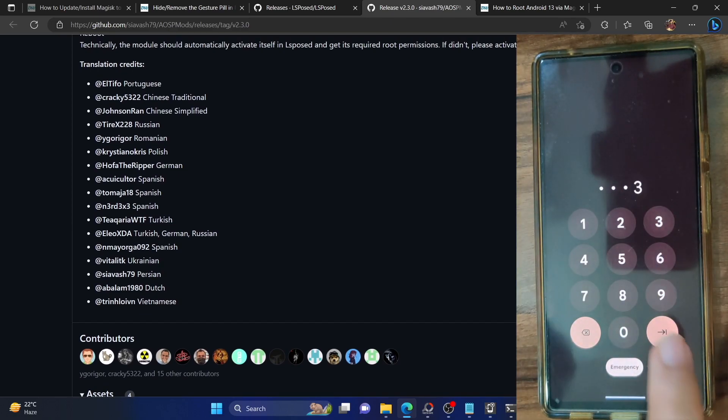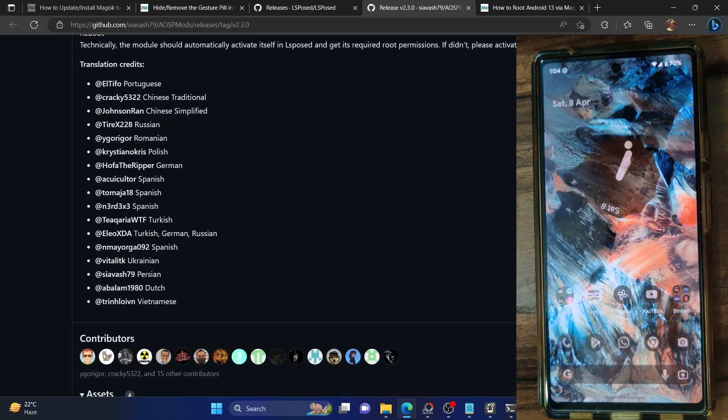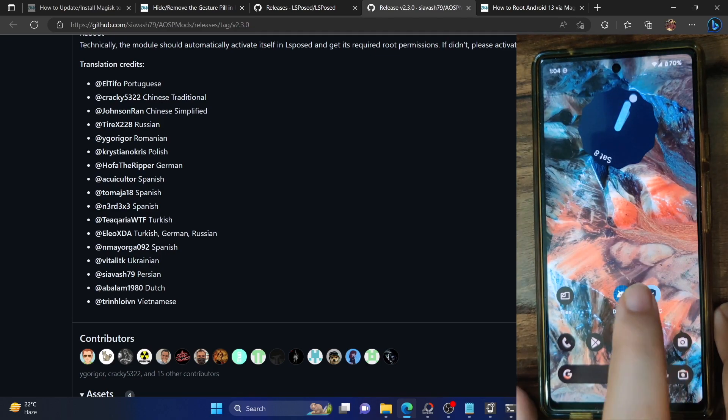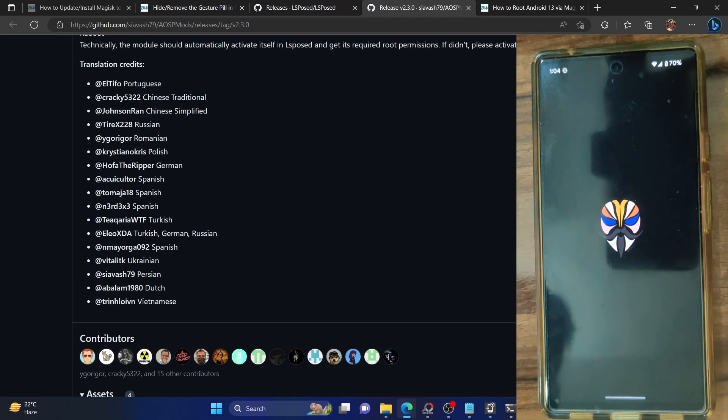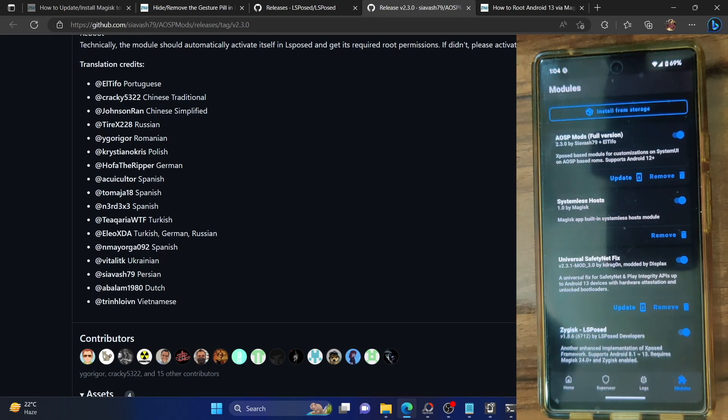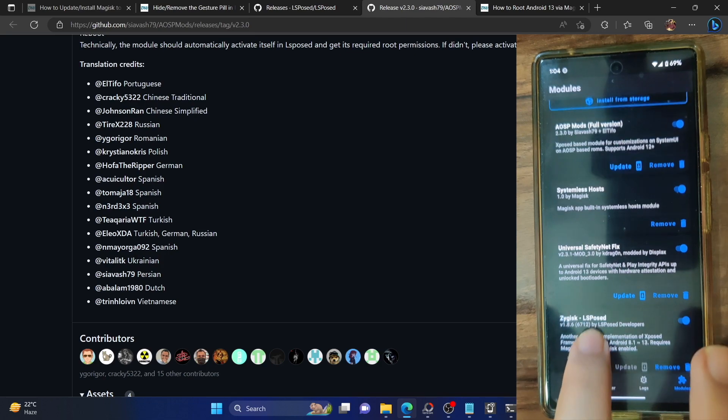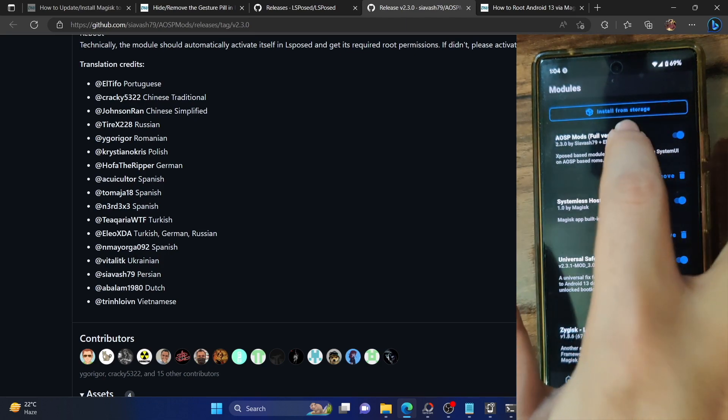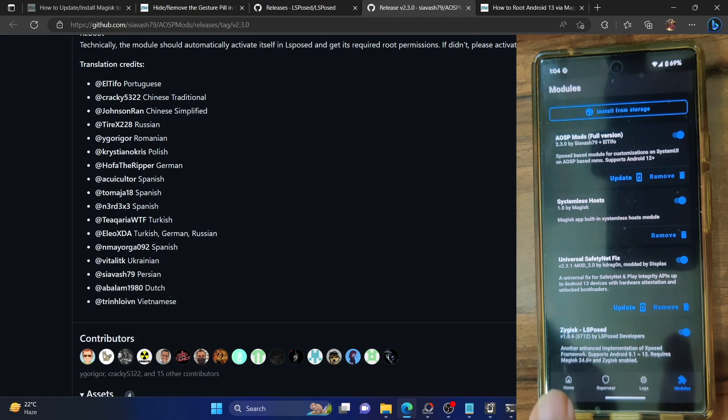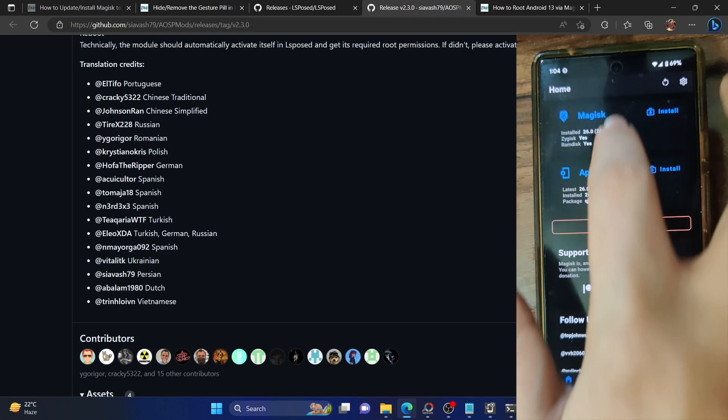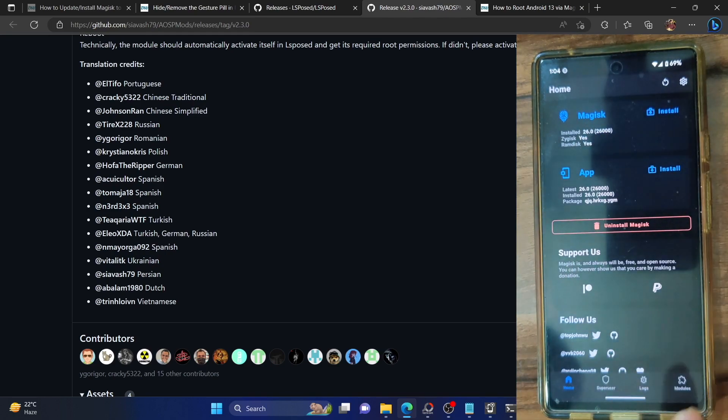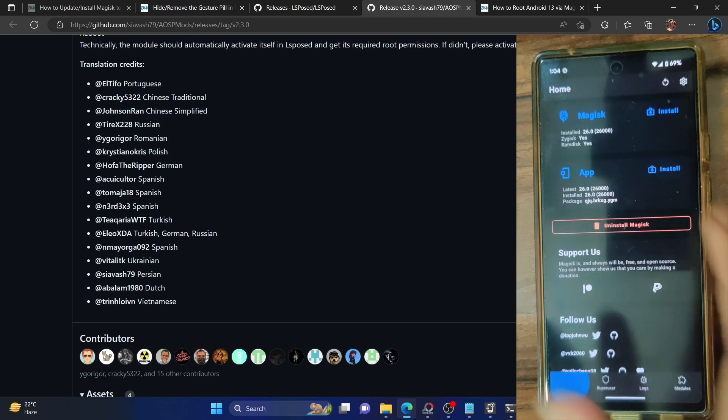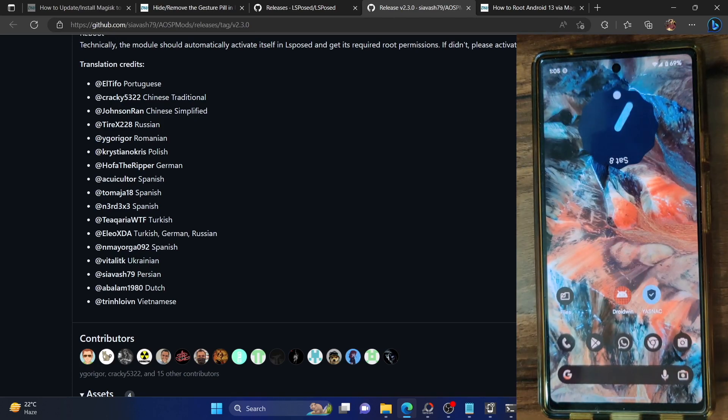Let's now unlock our phone and verify the result. First and foremost, launch the Magisk app. Go to the module section and make sure the Zygisk LSPosed and the AOSP Mods are both flashed and enabled on your phone. Likewise, go to the home section and make sure you're getting a checkmark next to Zygisk.